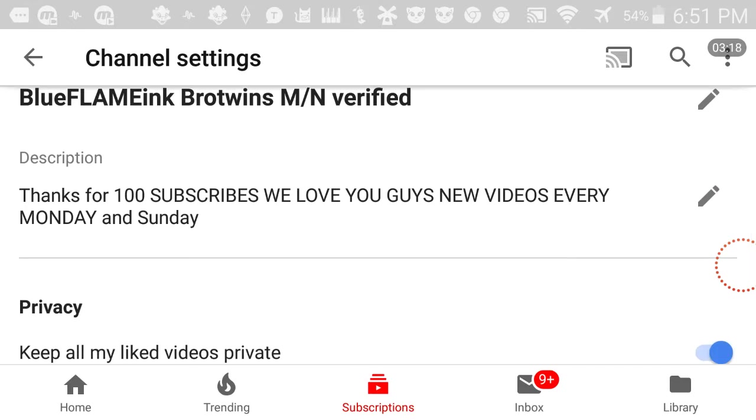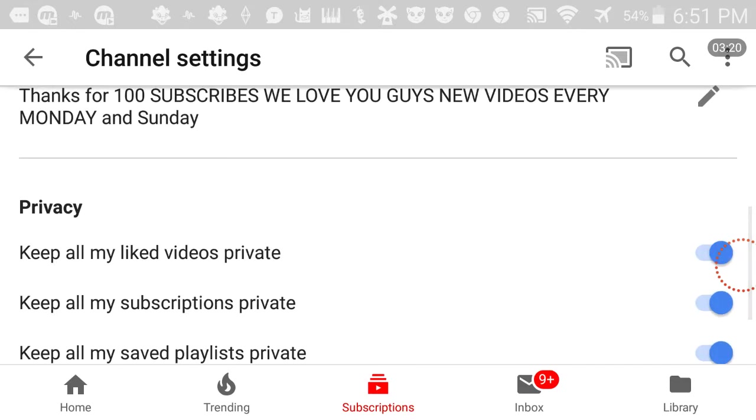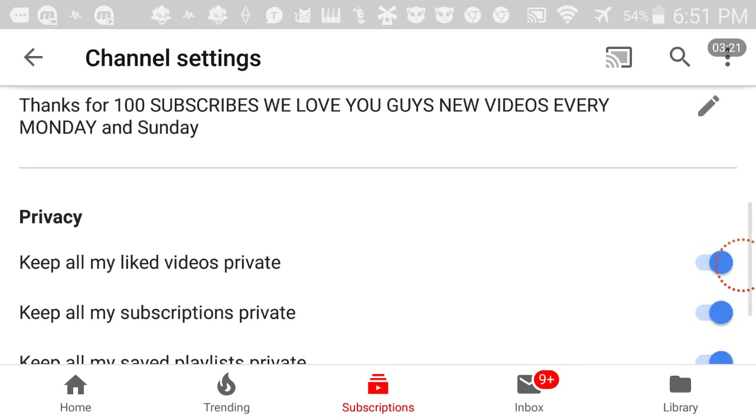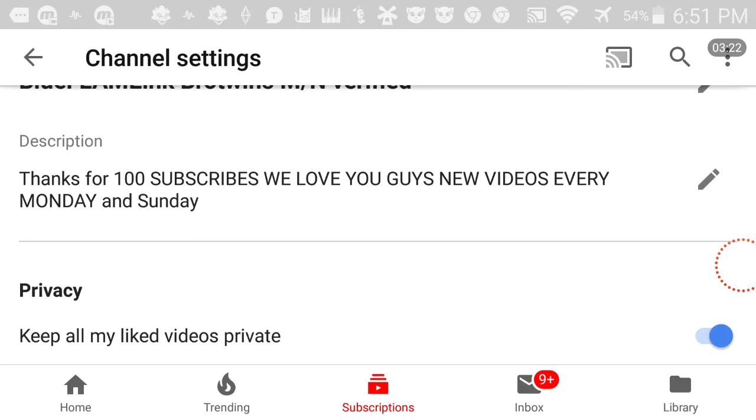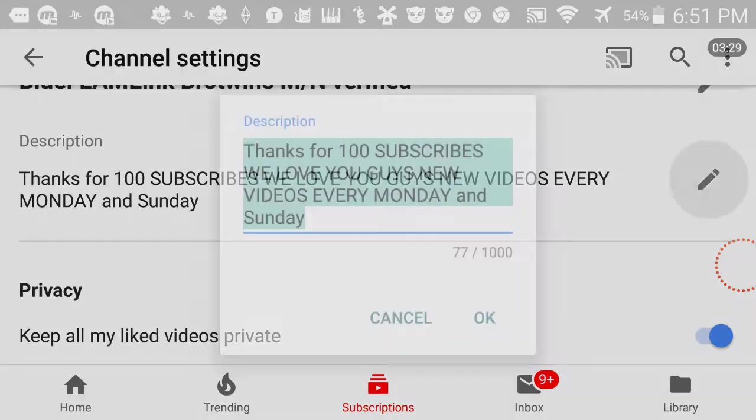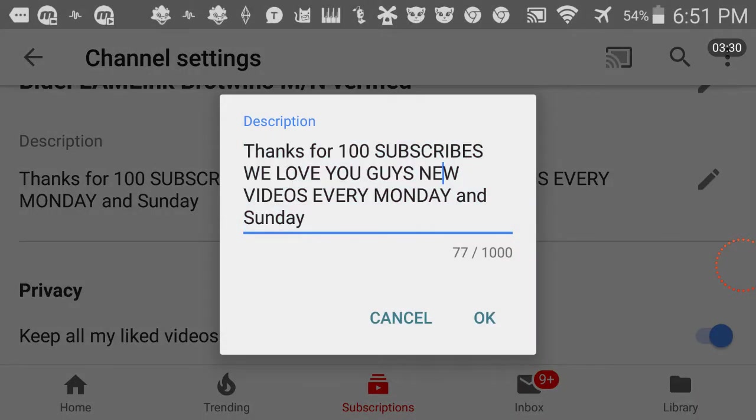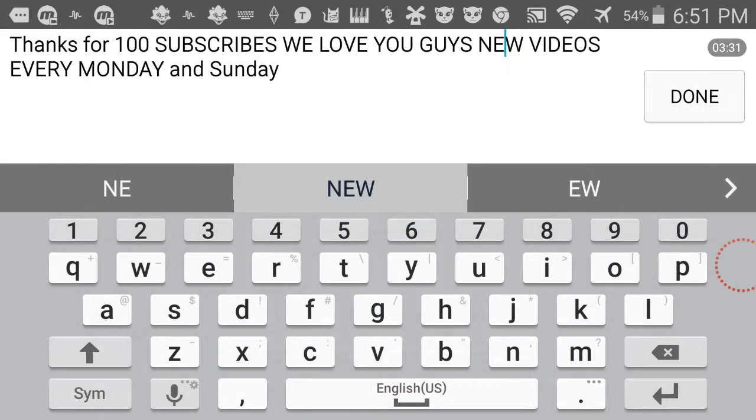Thanks for 100 subscribers. We love you guys. That might be arranged. New videos every Monday and Sunday. That might be arranged. I'm going to arrange it so you guys can get more videos.